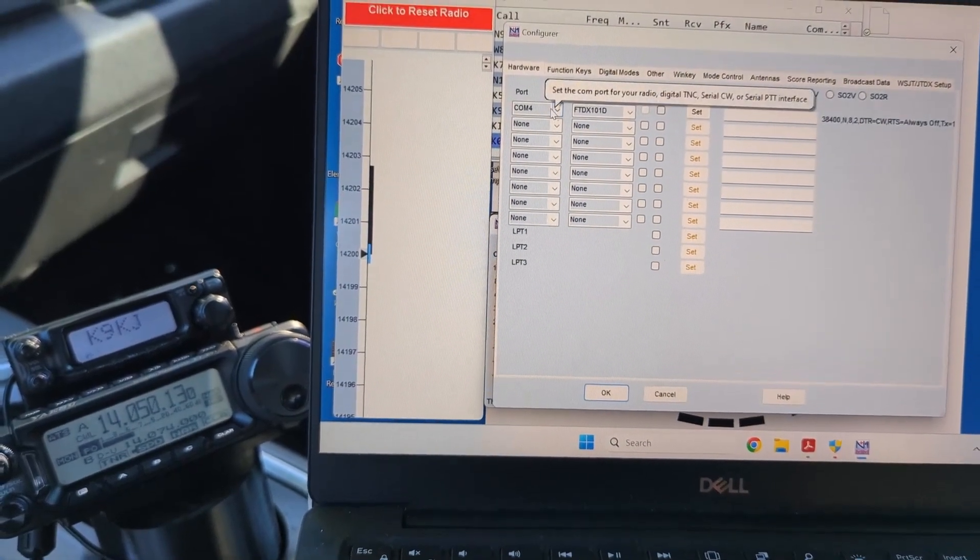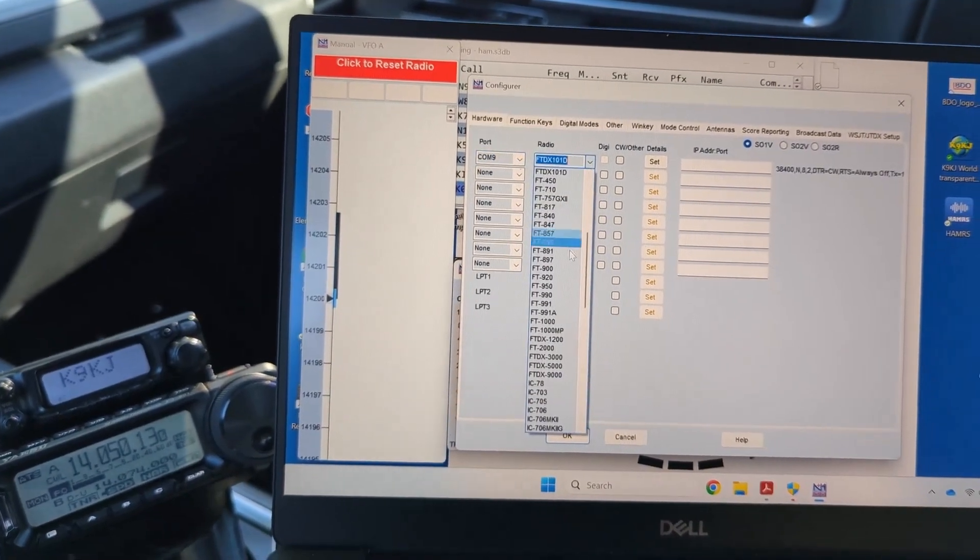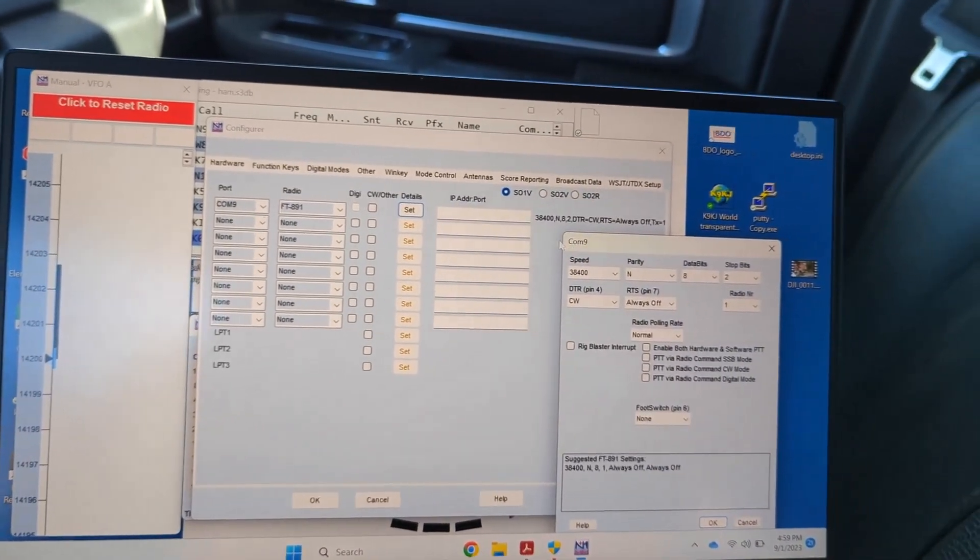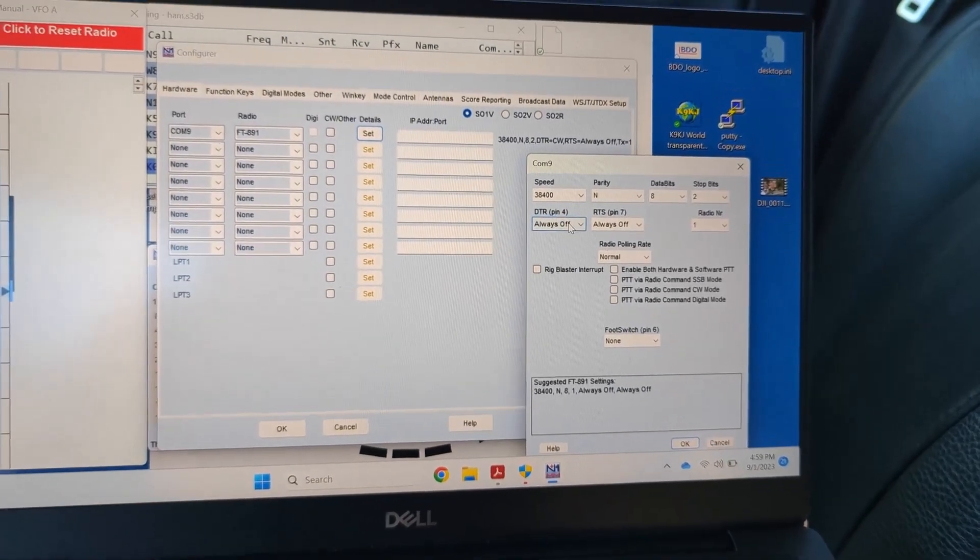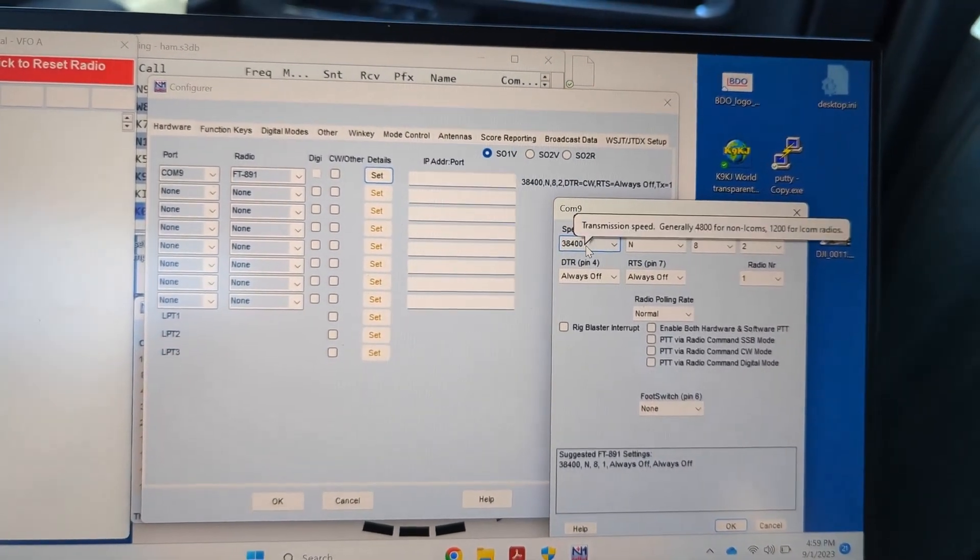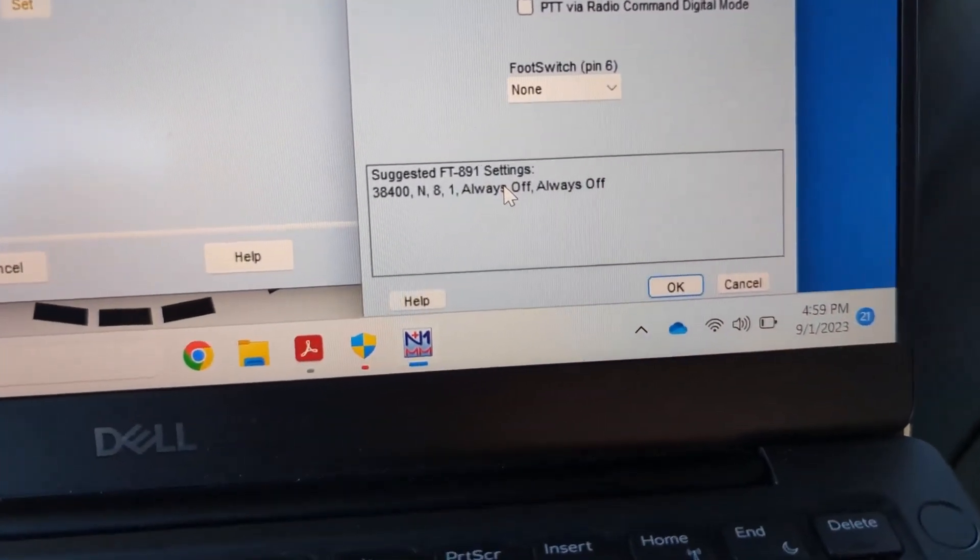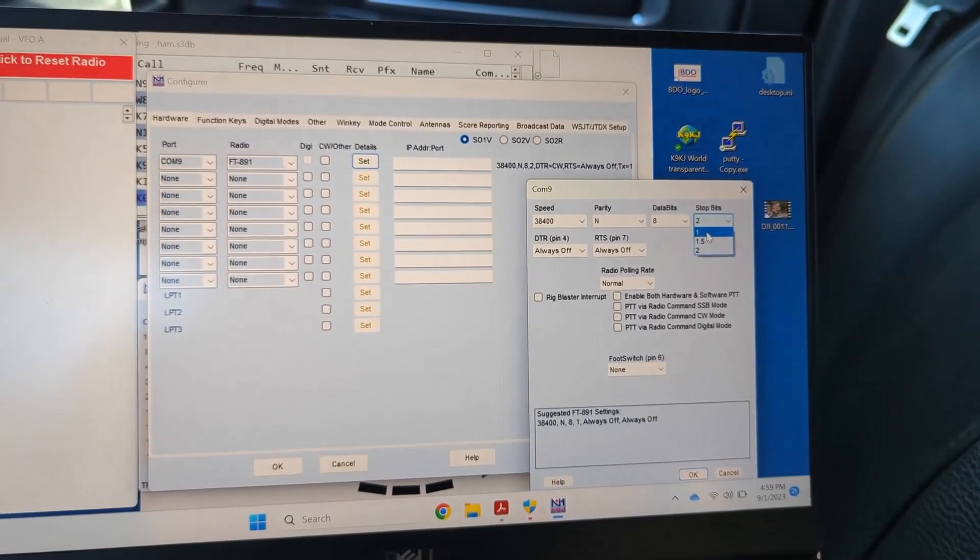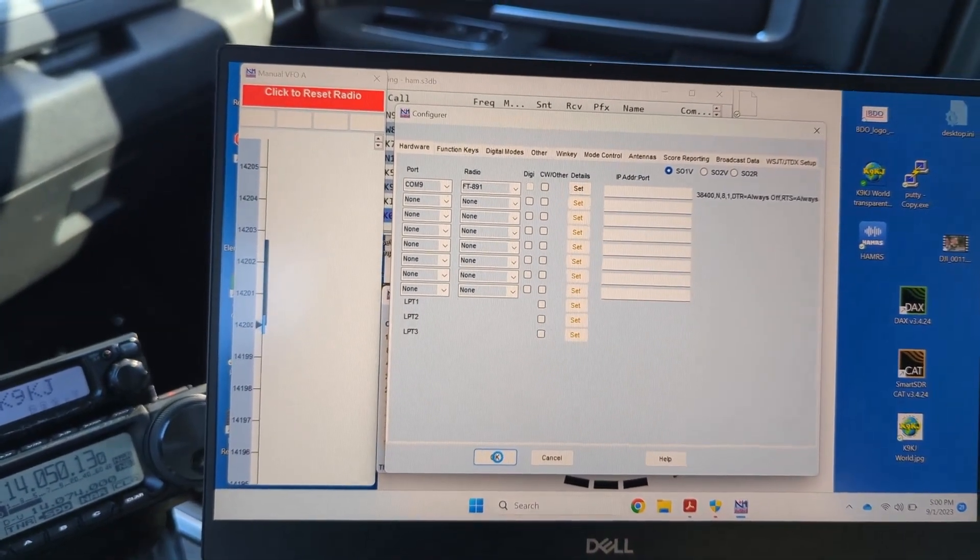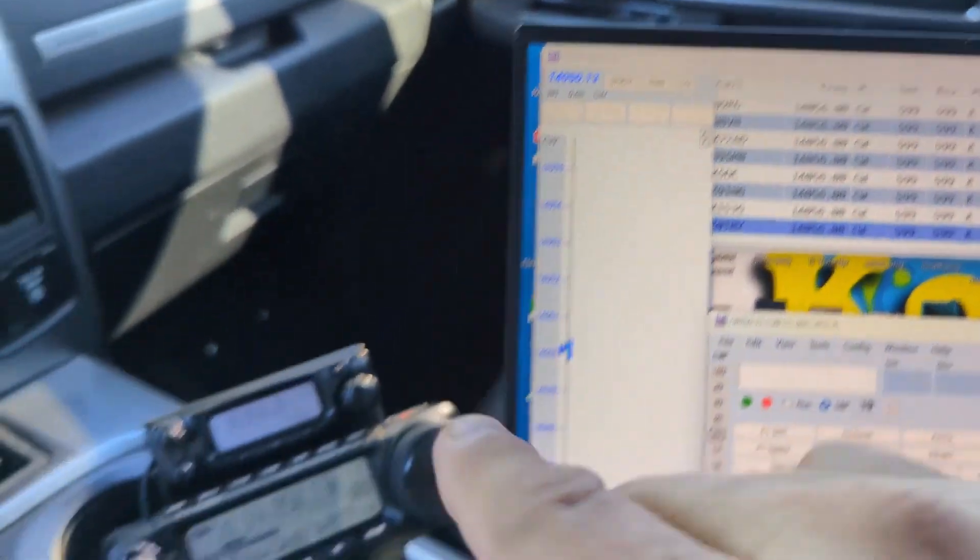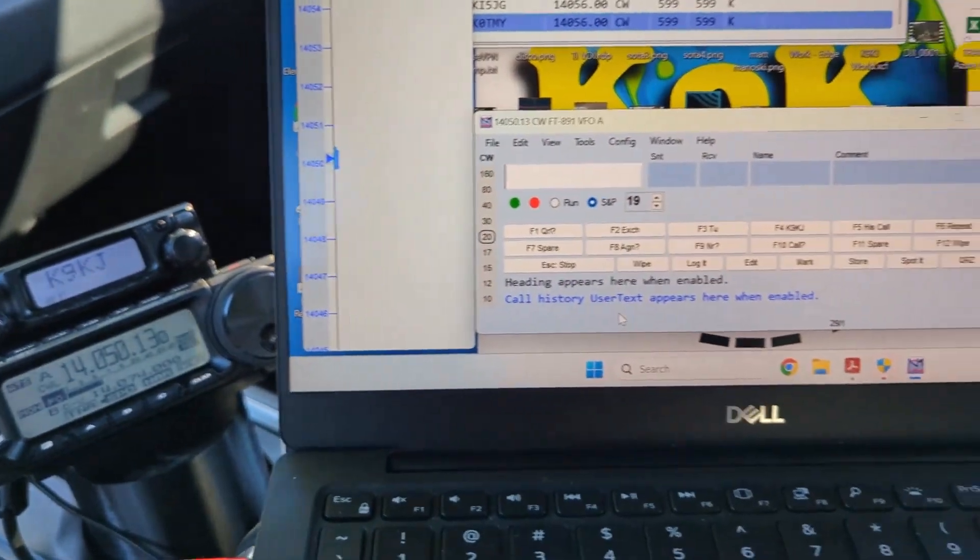I was using this with my 101D apparently. We'll go into COM9, I'm going to select my FT-891, and go into my settings. We want to make sure on the Yaesu we can't use that same COM port for keying, so I'm going to have always off on DTR and RTS. Speed, parity, data bits, okay that's all the same. At the bottom here they have suggested settings. It says one stop bit, maybe I should change that. Let's hit okay.